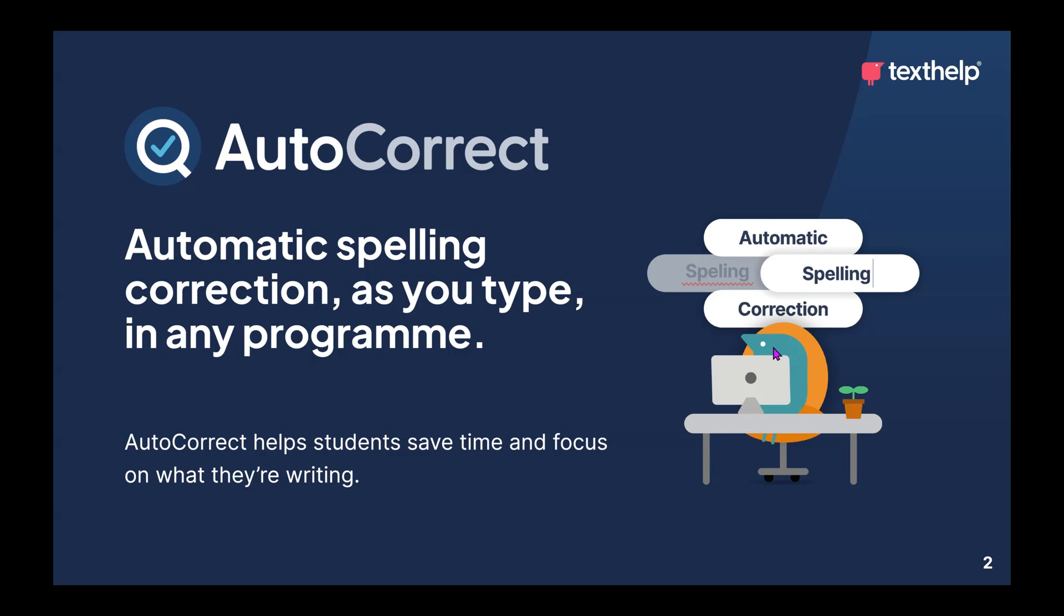Obviously this helps students save time and really allows them to focus on the content of what they're actually writing rather than spending time fixing or worrying about spelling mistakes.